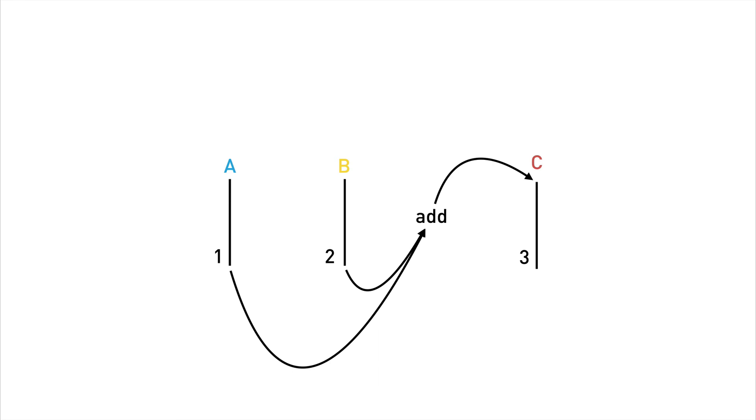So if later on the value of b changes to 4, we simply push the new value onto the stream b and then let the plumbing handle the rest.